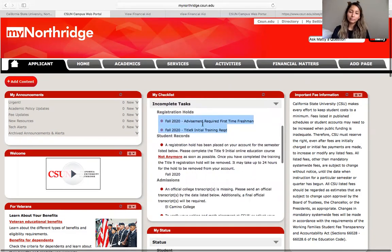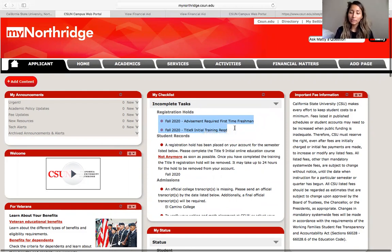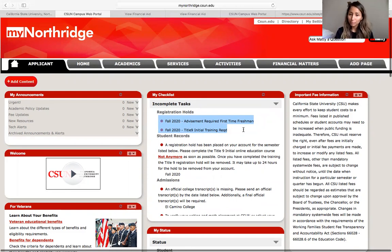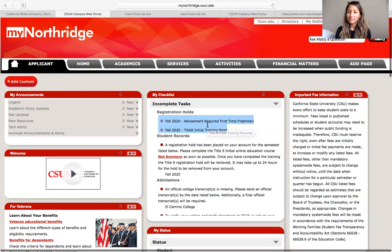So incomplete tasks right here — this particular student was not selected for financial aid verification. However, it's really important to know that if you were selected for verification for financial aid, your incomplete task will be right here. Make sure that you are taking a look at those, because the longer you take to complete these tasks, the longer they're going to take to give you your financial aid. We also have other videos on how to complete financial aid verification if you do see any of those listed on here.